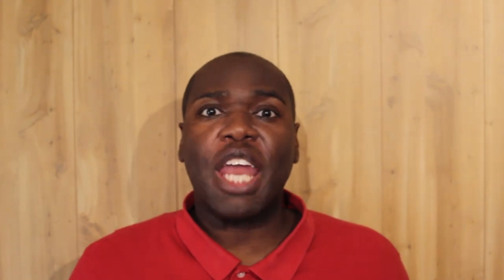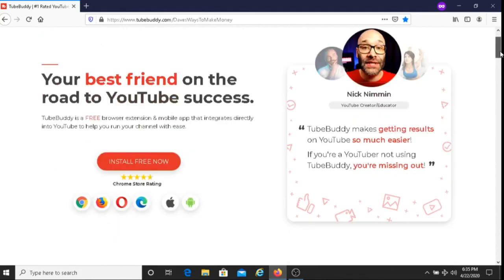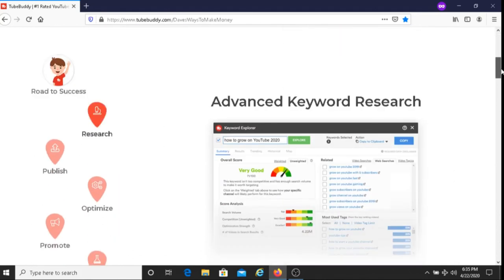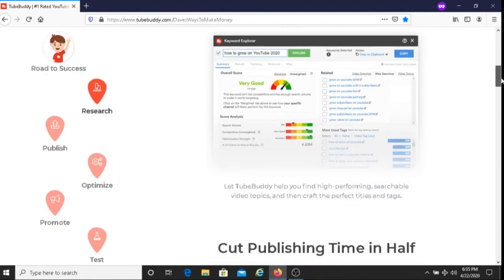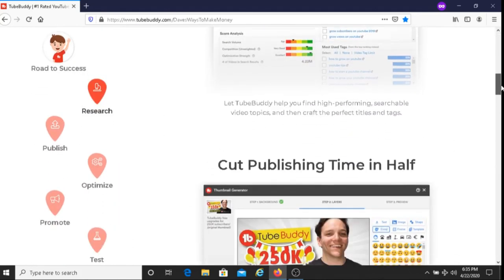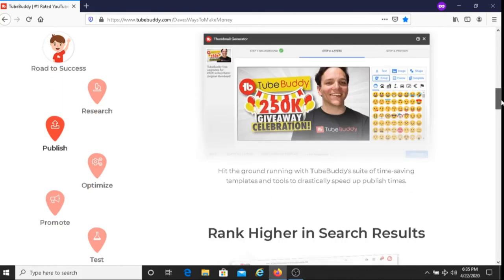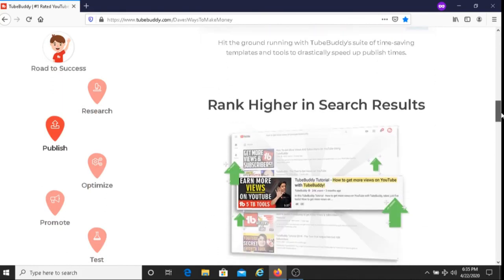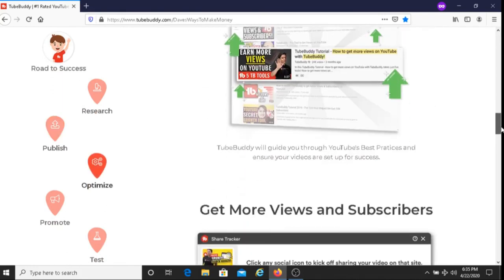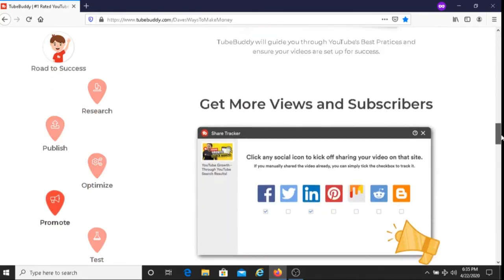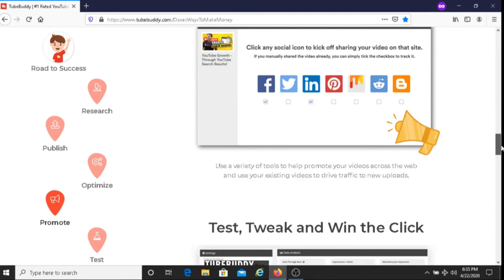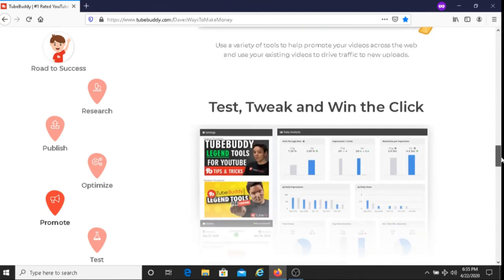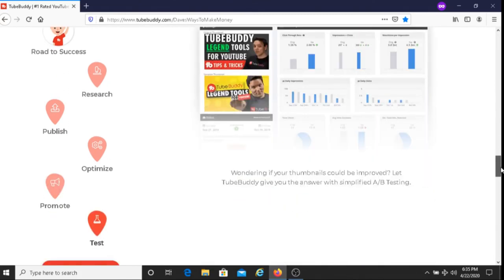For those of you that do not have TubeBuddy, what I will do is I'll put my TubeBuddy link below this video, and you can sign up with TubeBuddy there. What I also will do is put my coupon code DAVESBUDDY below this video as well. So if you want, you can use that code and get a 20% discount off of TubeBuddy.